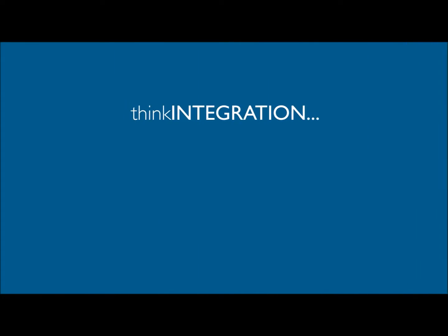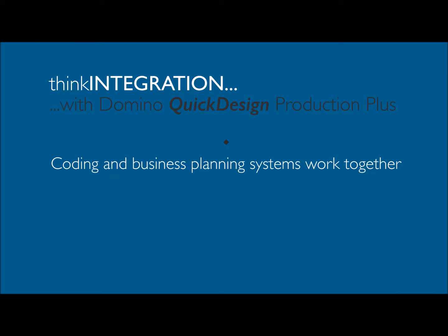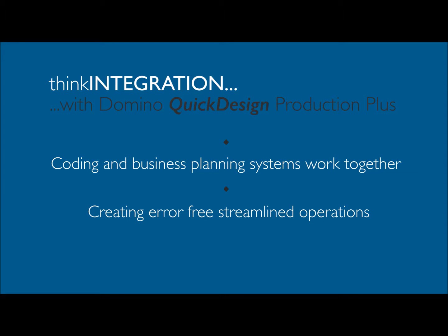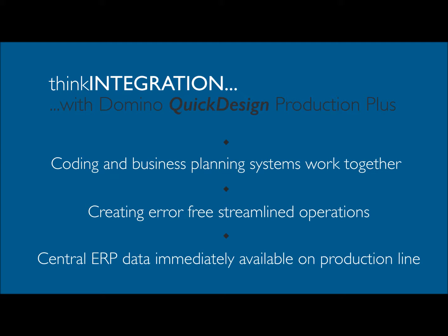Introducing Think Integration with Domino Quick Design Production Plus. Production Plus enables coding and business planning systems to work together, creating simple, error-free, streamlined operations. Central data from ERP immediately available on your production line.